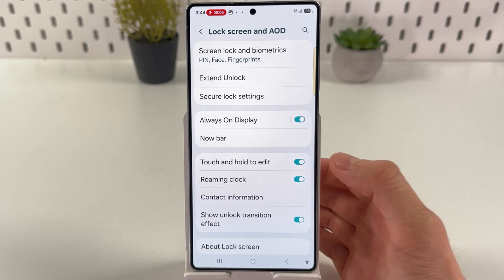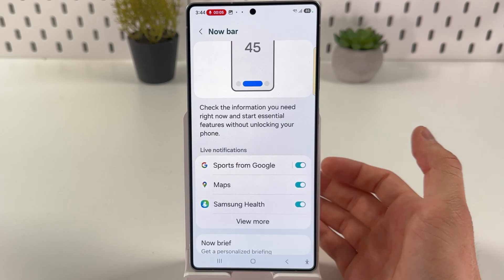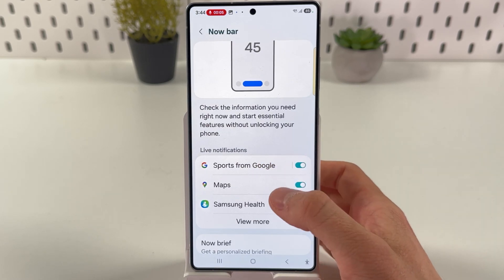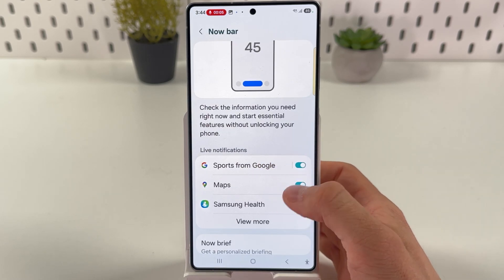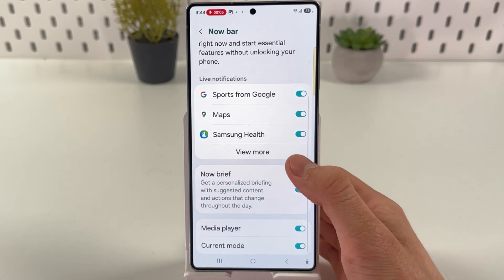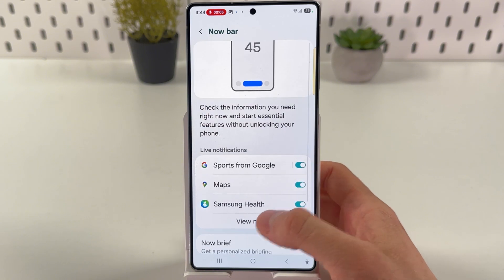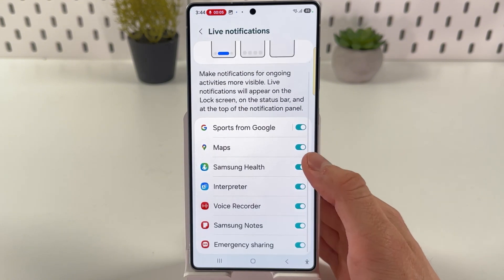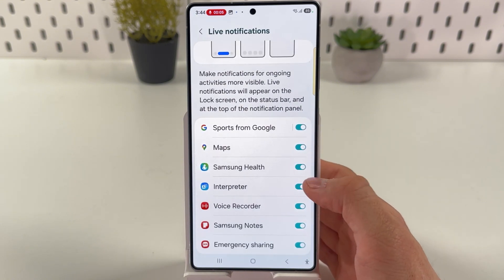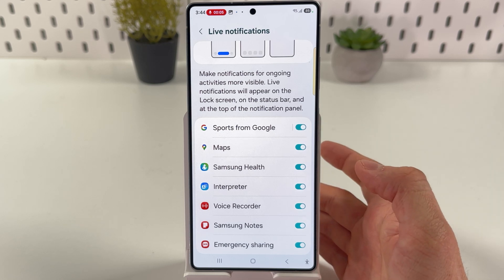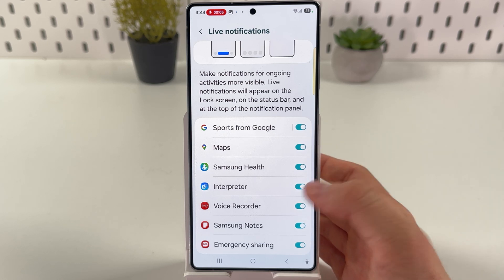Now we're going to find our NowBar option. Tap on it. Here you can see your live notifications and basically all the information, all the applications which can use your NowBar. So enable what you want to have and what you don't want to have.